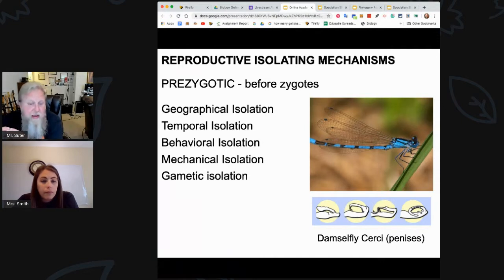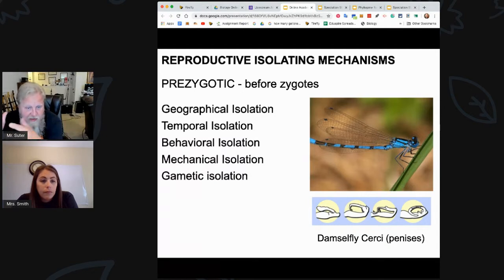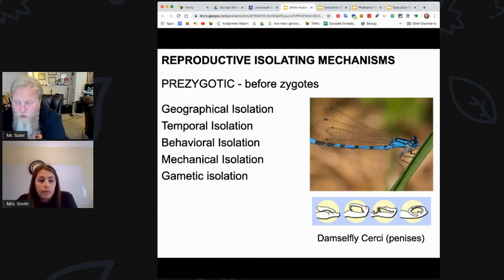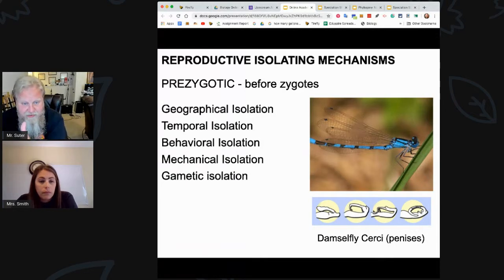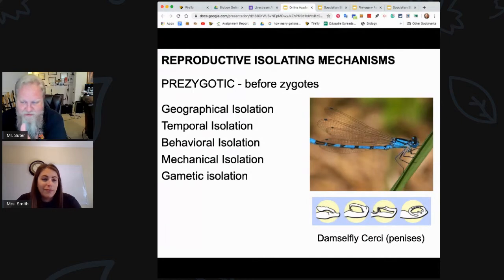It could be behavioral isolation. Maybe there's a bird like a peacock that has a very specific dance that it does to excite the other sex. That behavior doesn't translate to another species. Think about it in your own life — there are people that do certain behaviors that wouldn't translate with you. That doesn't get you excited, so to speak.